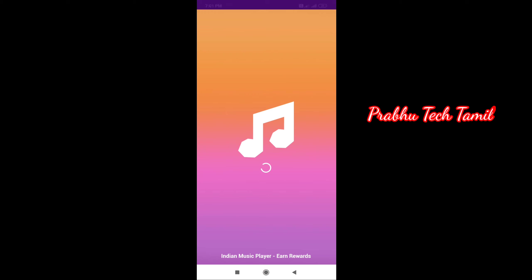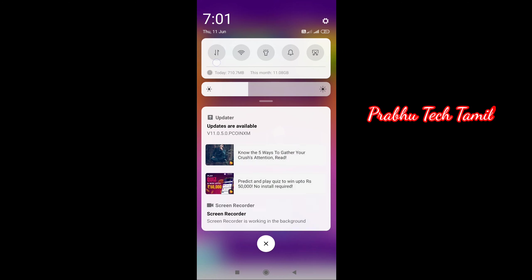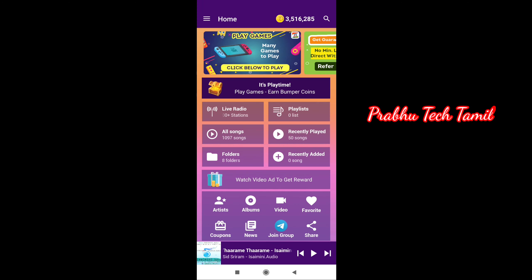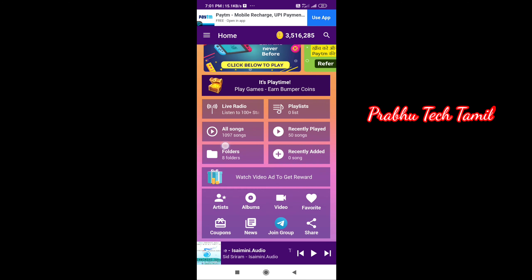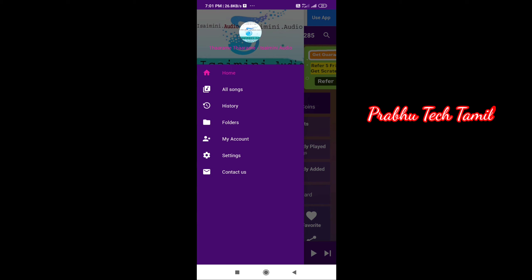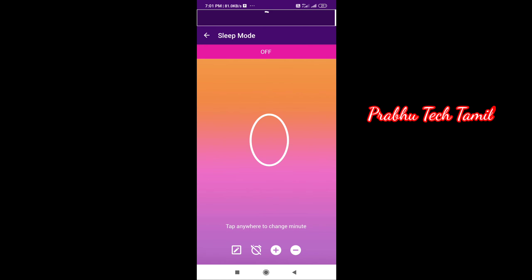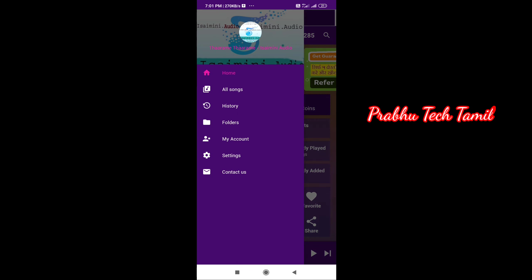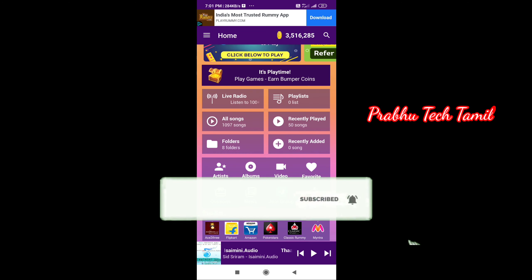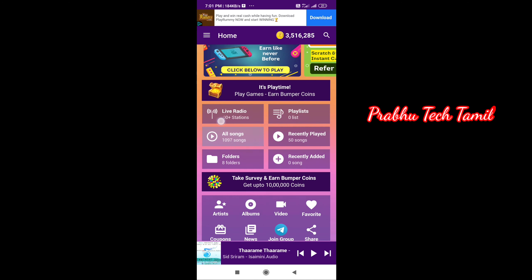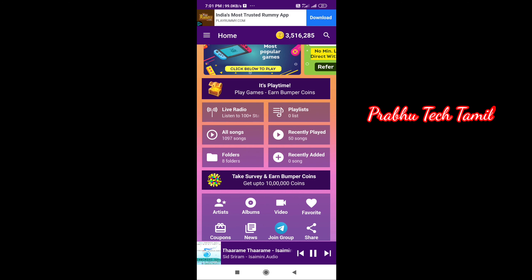The third application is called Indian Music Player. The link is in the description. You can sign up with your mobile number and refer code. Open the interface and use the software to play music. In the settings, you can set the time automatically. So now I am playing a song — when you play songs, you can increase your coins.